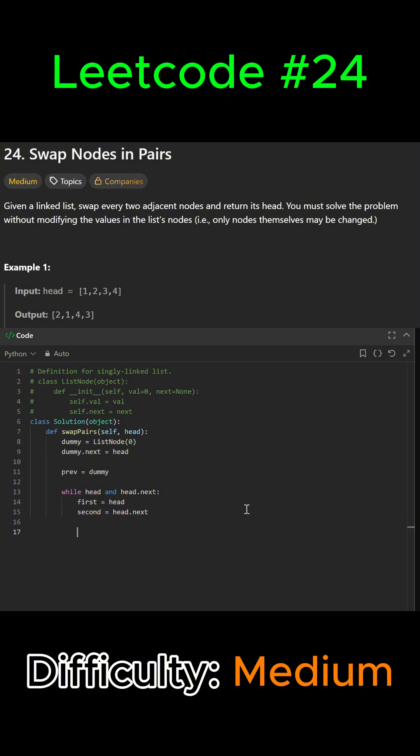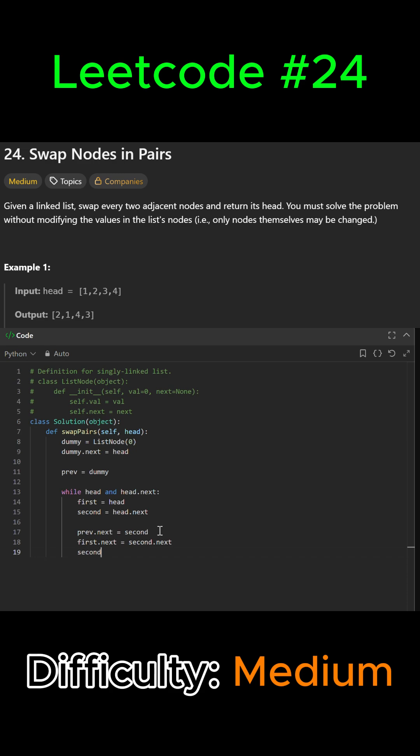We say previous.next equals second, so we point the previous node to second. Then first.next equals second.next, so we point first to the node after second. Then second.next equals first, so we point second to first.